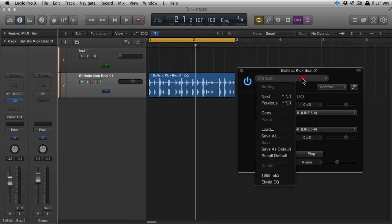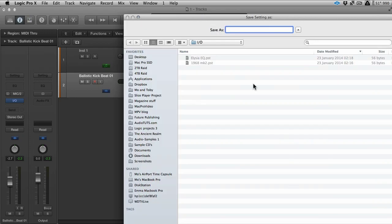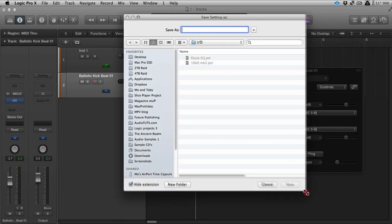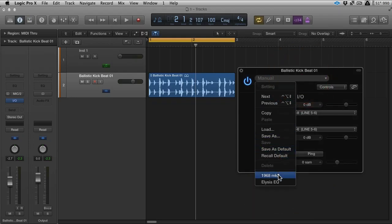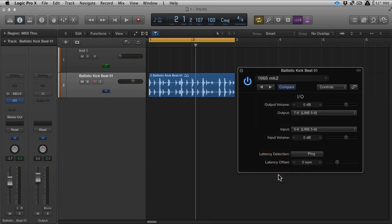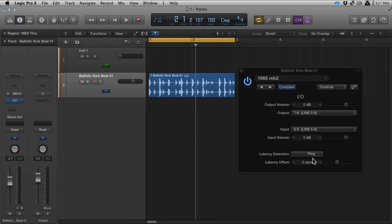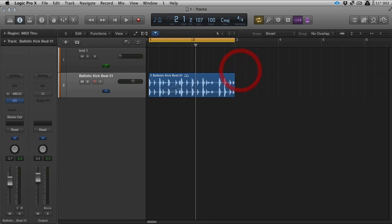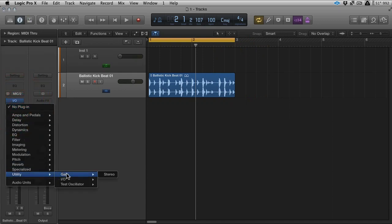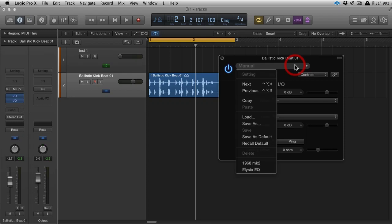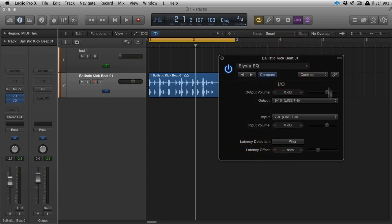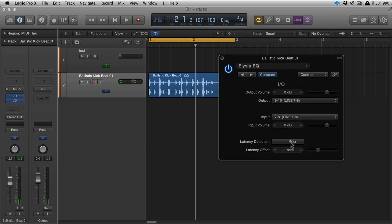Now once you've got this set up, you can then go ahead and save it. You can save as. You can see I've got a couple of things saved in there, and that's because I've got a couple of processors. So what I can do is just select 1968 Mark II, and it's already set up. All the ping and everything and levels that I use as a default are saved. It's just the same as what we just created, but you get the idea. To show you this working, I'll show you another I.O. We'll go to Elysia EQ, and there's the Elysia setup. Now, the Elysia needs a plus one samples of latency offset, and that was saved with this. But I always check it anyway, just to make sure that everything's running perfectly.